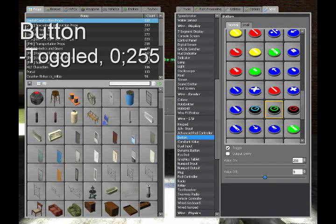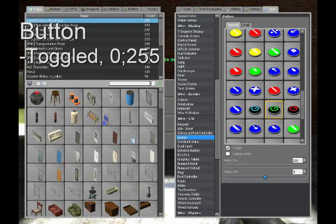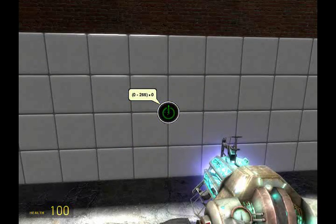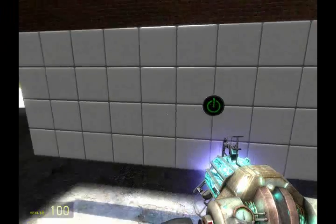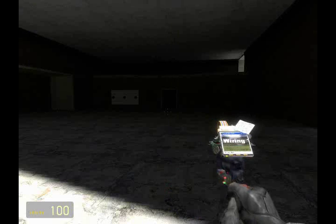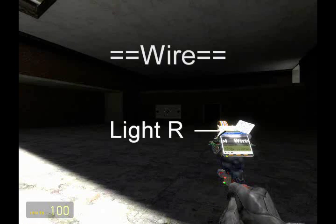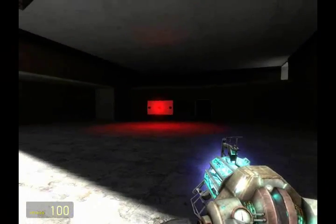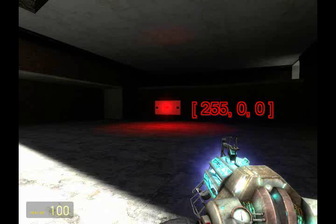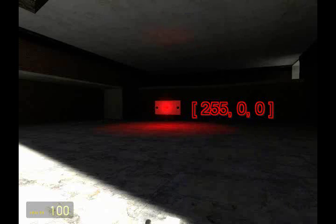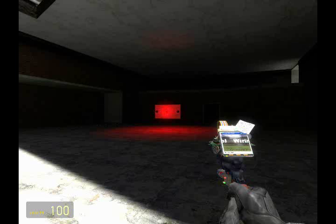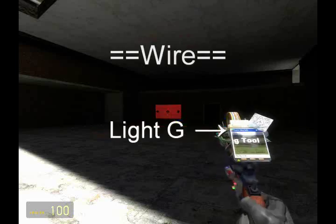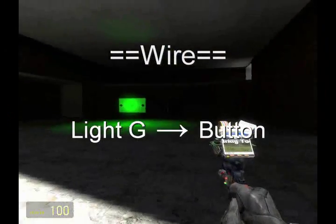Before we move on to fancy effects like toggling between colors or making a light flash, we're simply going to learn how to control one. First thing you're going to need is a toggled button, with 255 for the on value and 0 for off. This will send either 0 or 255 to one of the slots in the color vector, turning on or turning off that color. I'm going to wire red from the light to the button, turn the button on, and move it to green by wiring green to the button instead of red.